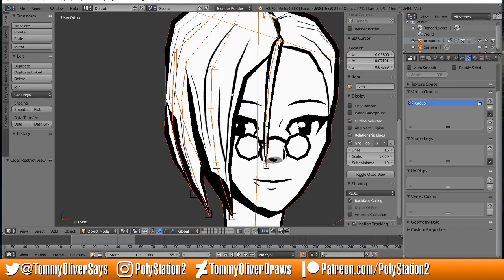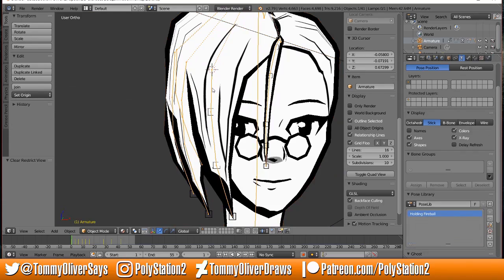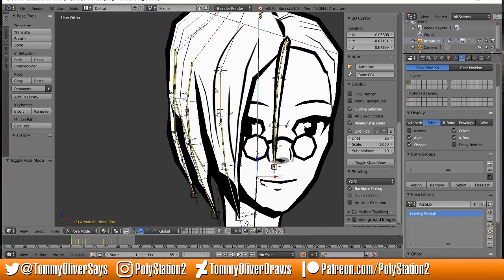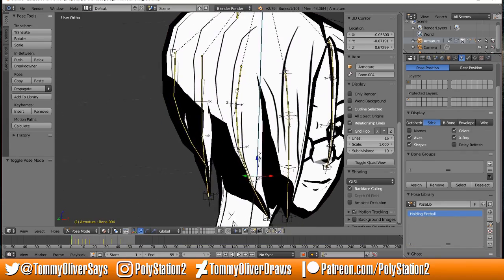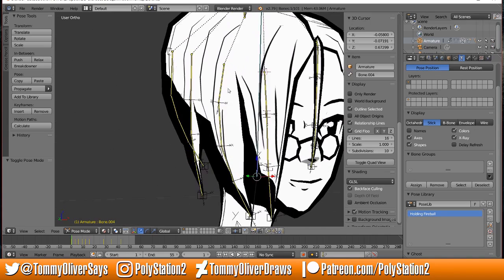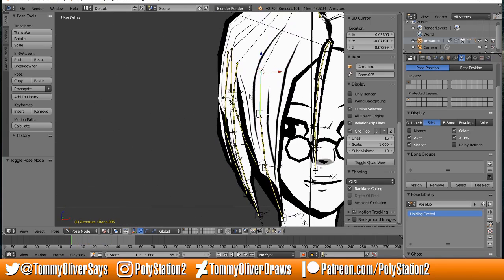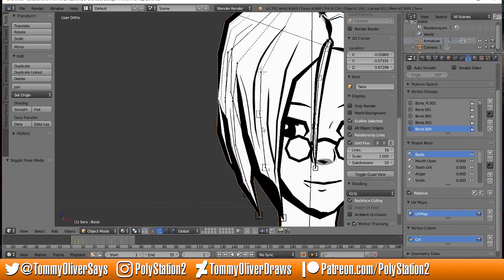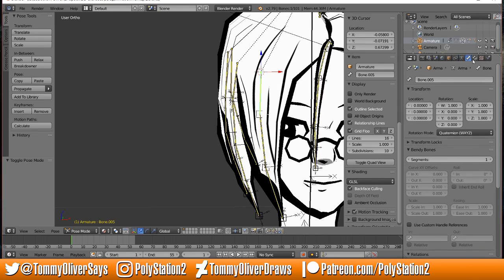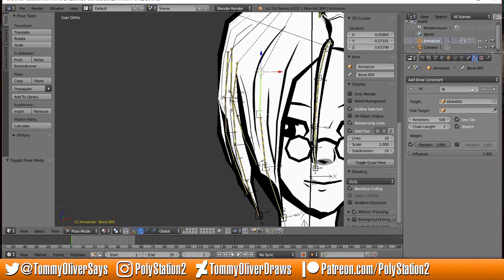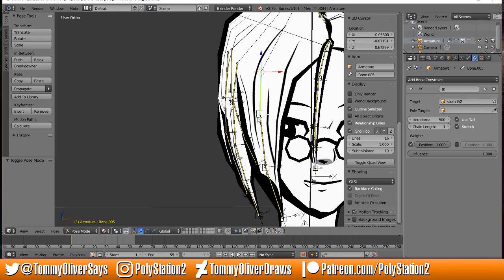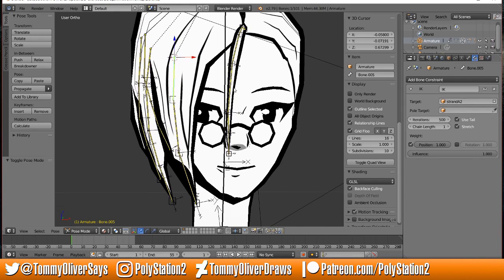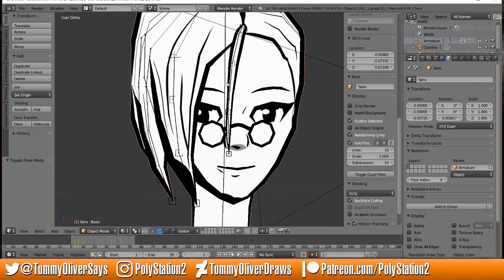You take those empties and we go into our armature. You can see all the bones here have IK constraints on them and they're all one chain length long. If you go into the IK over here, they're each targeting one of those empties. So the tips of the bones are moving where the empties are, and the empties are moving where the mesh is.